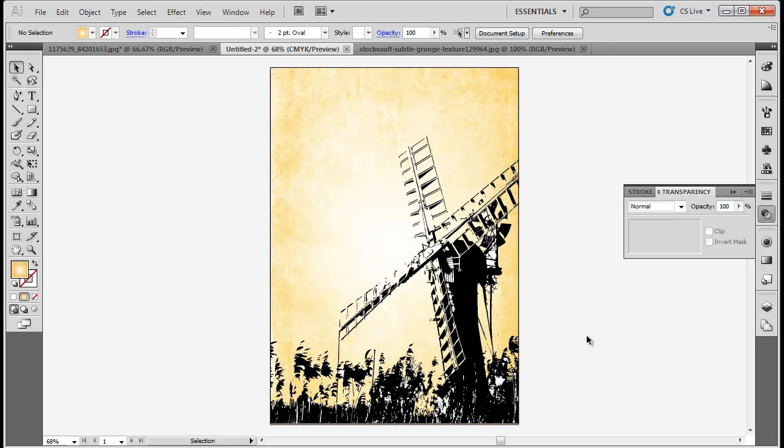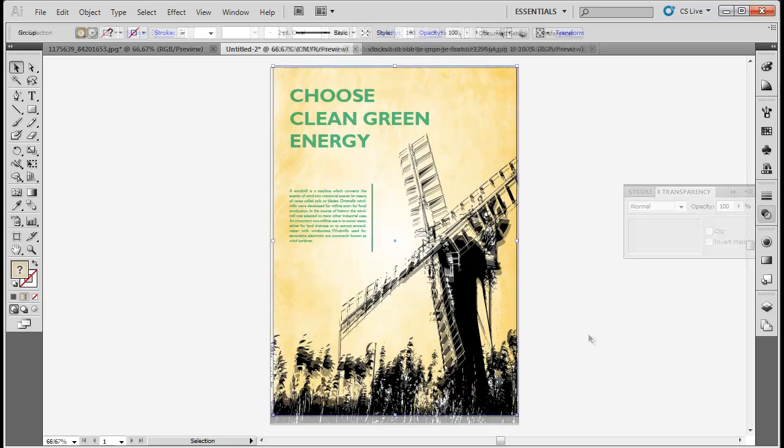In the end, insert the text using the Type tool and adjust its placement. The poster is ready.